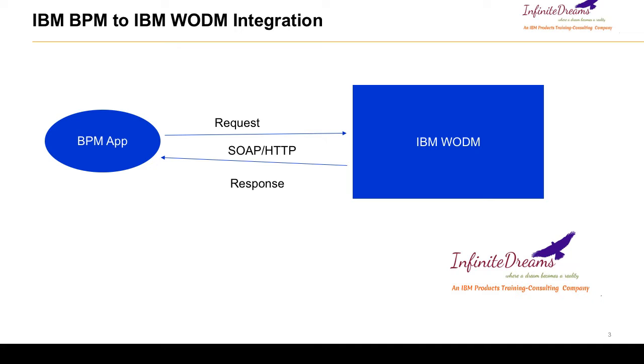Second advantage: when you write rules in BPM, then your rules are tightly integrated with the BPM. So in future if you want to change anything in the rule, you have to come to your BPM application and then there you have to change and then you have to again deploy your BPM application.